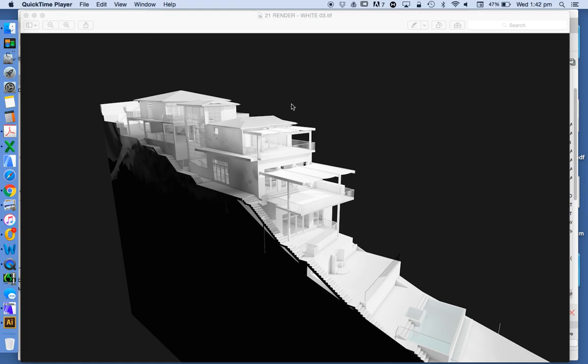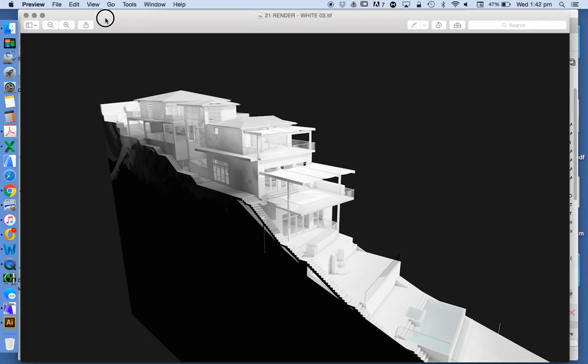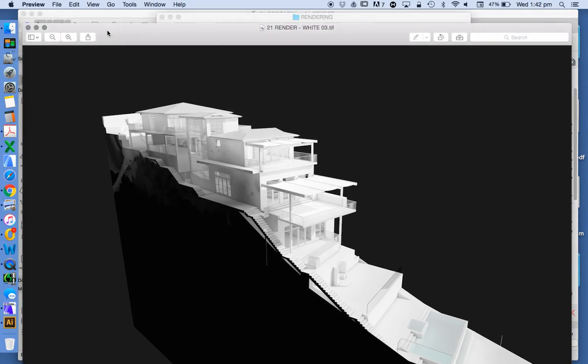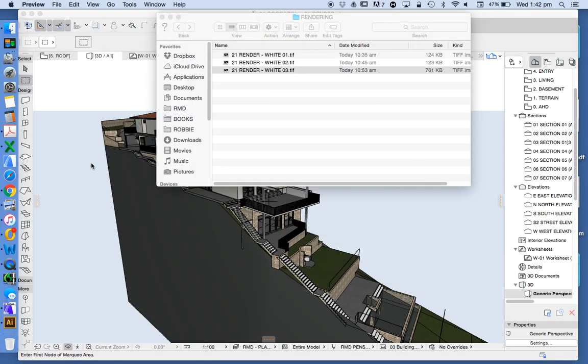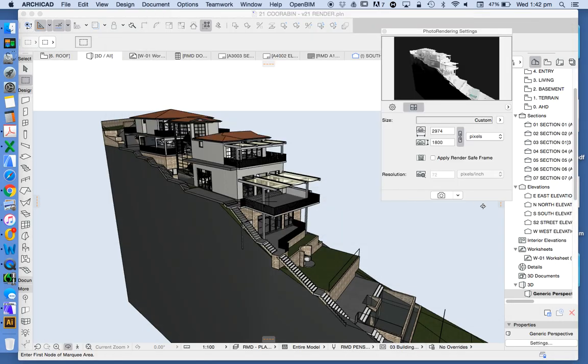How to create a white model render in ArchiCAD, and then we're going to have a look at how to use those settings but then change them a little bit to create a model render. In the next video we'll have a look at that. In ArchiCAD this is what we want to create in the preview window.